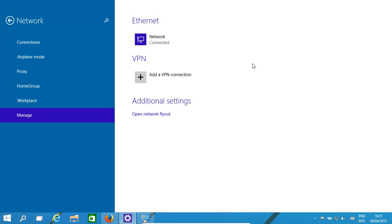Hello, today we're going to have a quick look at how to set up a VPN connection. You generally do this to connect up to your corporate network, or you might use it to do your normal everyday internet work but in a secure scenario.